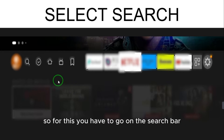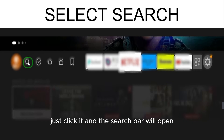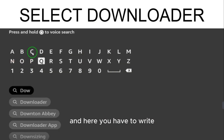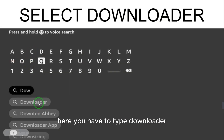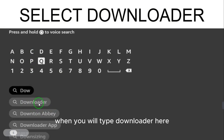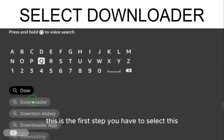To do this, go to the search bar, click it and the search bar will open. Here you have to type 'Downloader.' When you type Downloader, the first result will appear — you have to select this. After selecting, you go to the page with these apps.